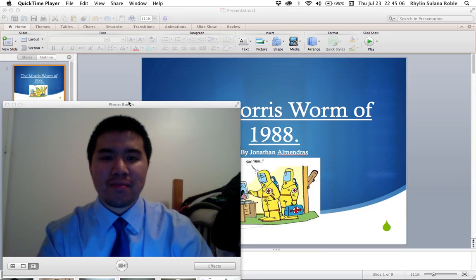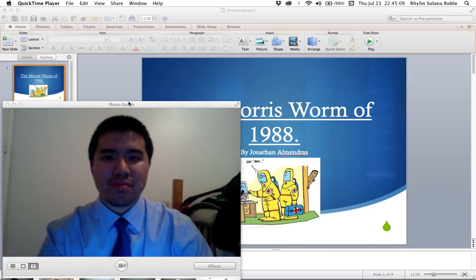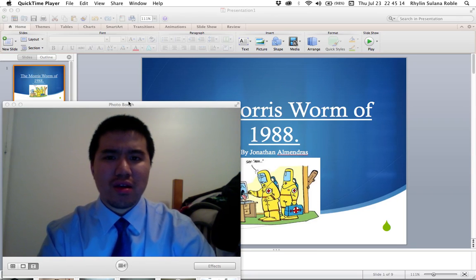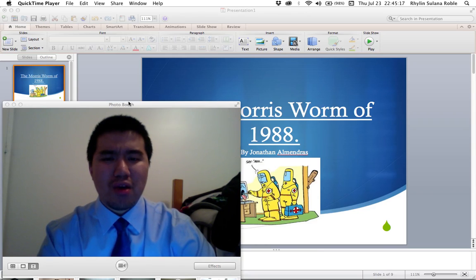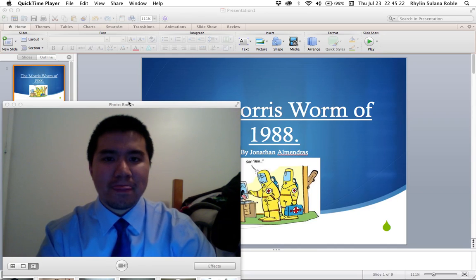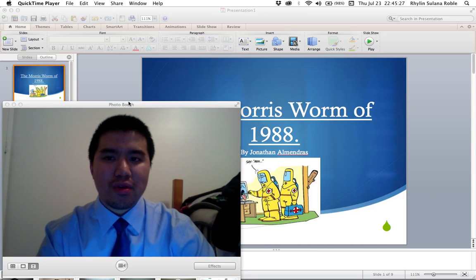My name is Jonathan Almendres, and if you're watching this video, well, you're enjoying the internet. And if you're also enjoying the internet, I hope that you're aware that there is malicious software called malware designed to disable and slow down your computer. We're going to talk about one of the earliest forms of malware, and that is the Morris Worm of 1988.